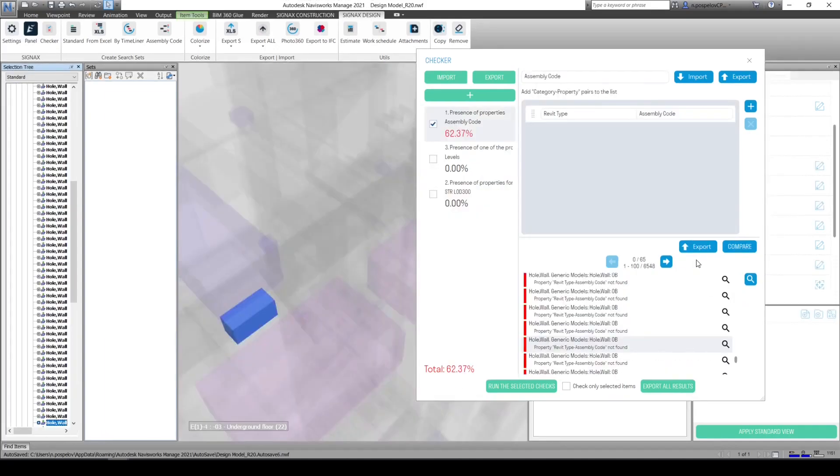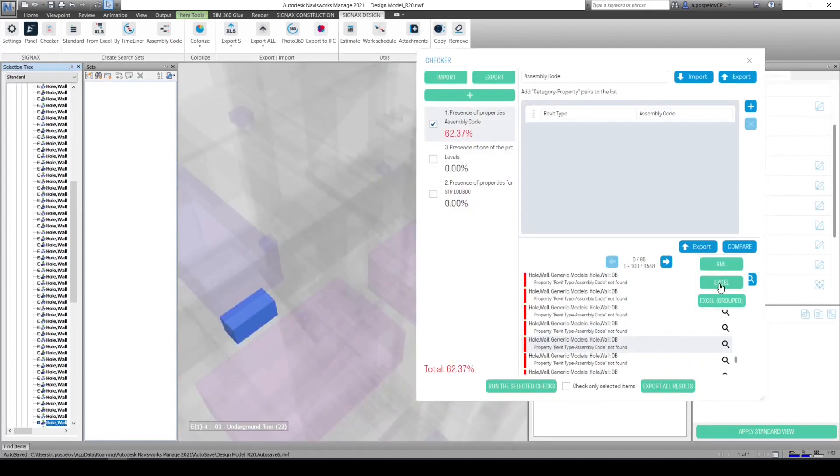We can send check results to designer as XML or Excel document to open it in AssignX Tools, in Revit or Navisworks.